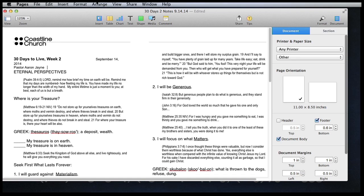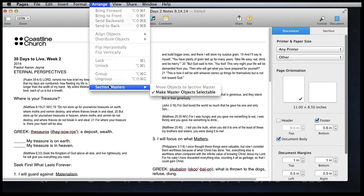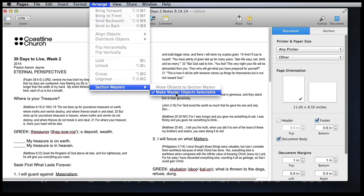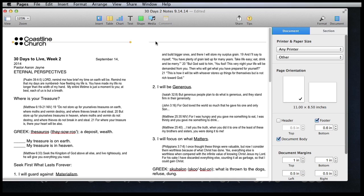Now I need to go up into Arrange, Section Masters, and I need to make sure that the Make Master Objects Selectable has been checked. If it has not been checked, click it once, that'll check it. If it is currently checked like it is in my case, just pull out of it and click. What this does is it allows you to click on these objects here and actually select them and do something with them.